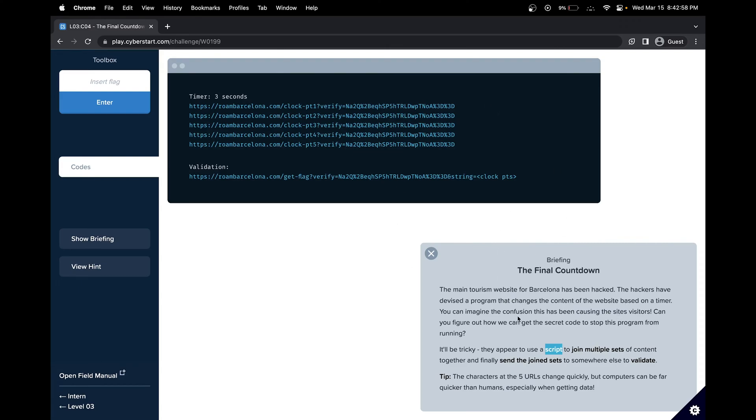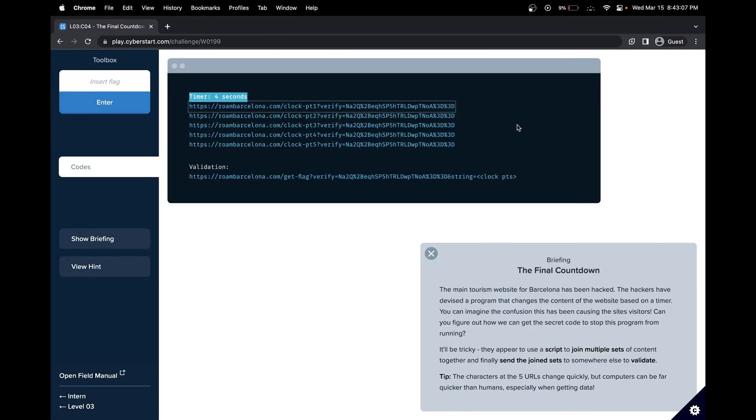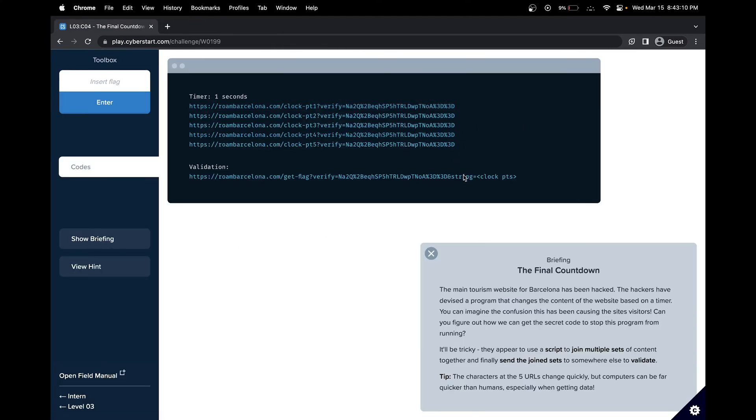What the hackers did is they created a program that changes the content of the website based on a timer. So the content in this link would change, and we get the flag by adding all these together.